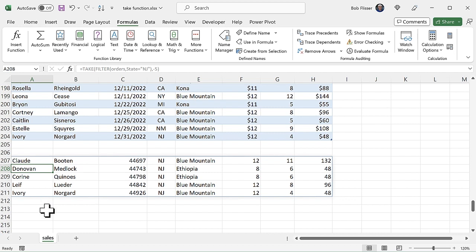By the way, if you do this on the Mac or use the FILTER function in the Mac version of Excel and it throws a #VALUE! error, you're probably not doing anything wrong. I found that on the Mac you have to use the actual cell reference instead of the range names for that FILTER function. Hopefully they will have that bug fixed.